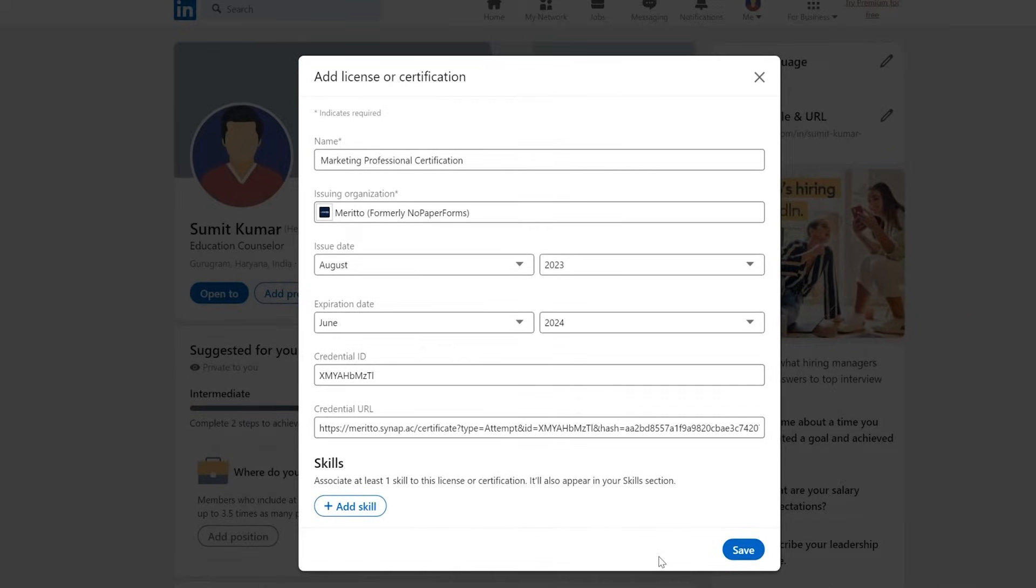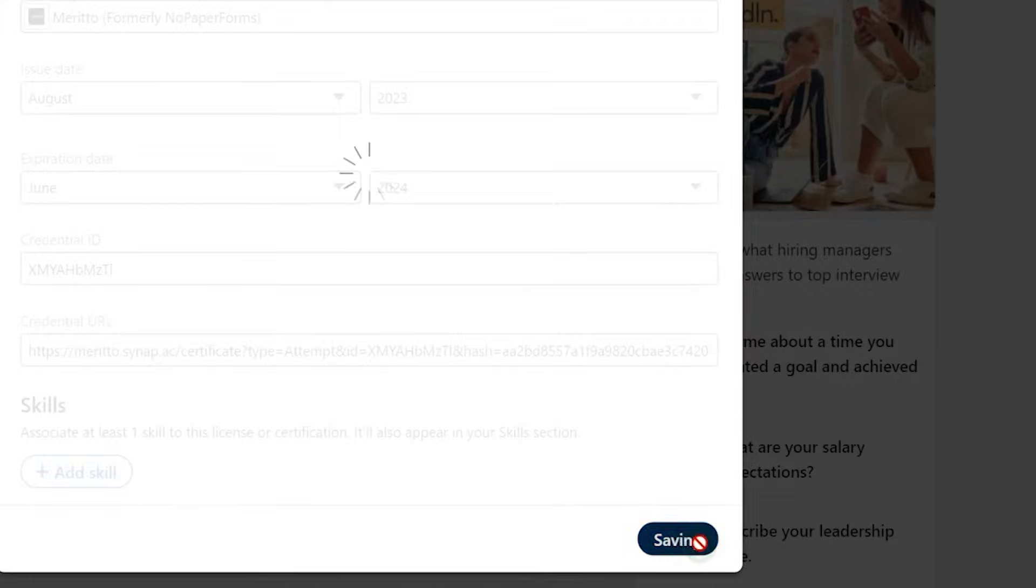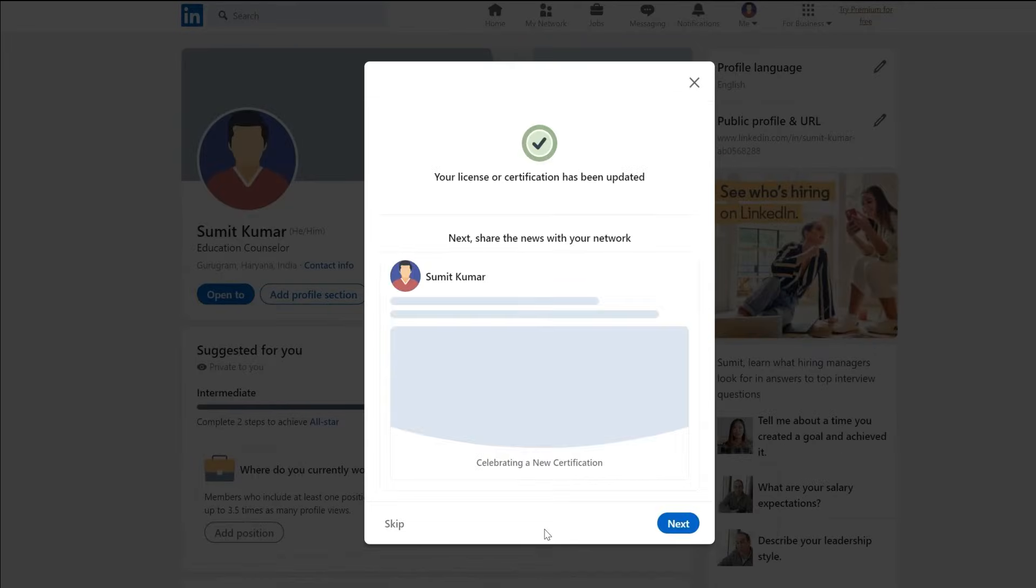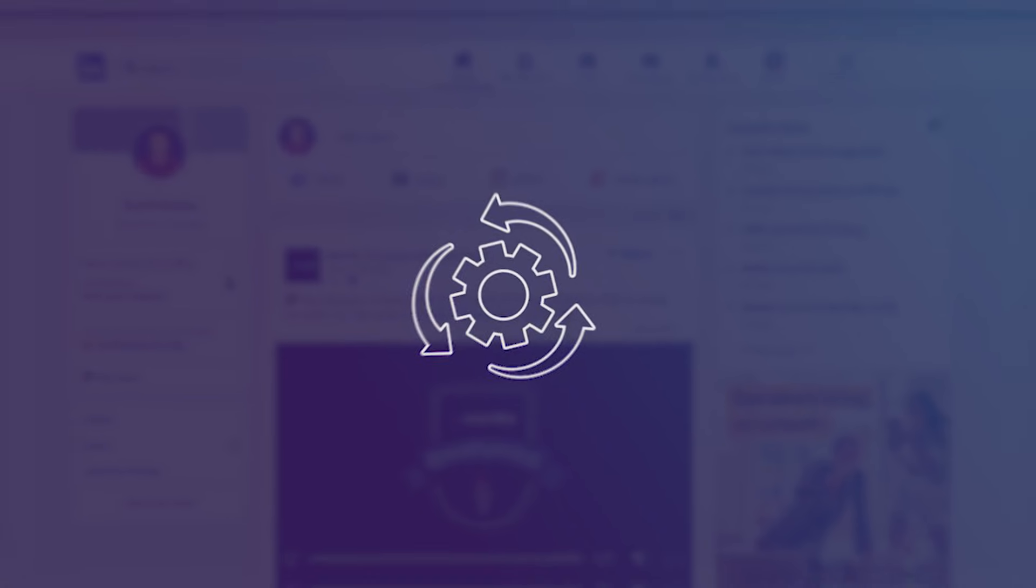After ensuring all details are correct, click Save. If you've bagged more certifications, simply repeat these steps to showcase each one.